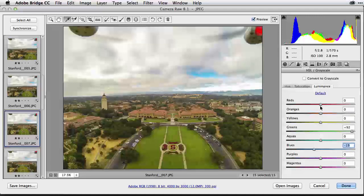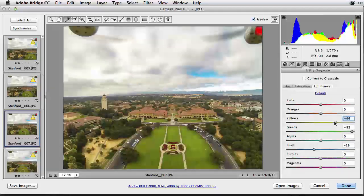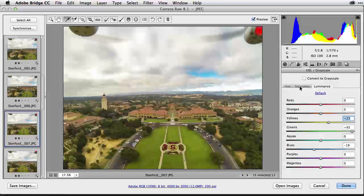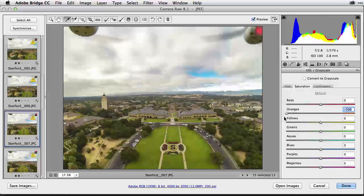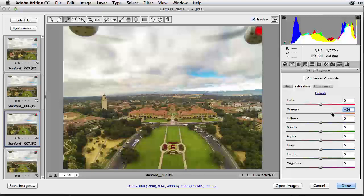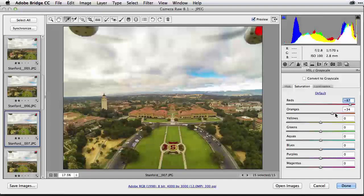I can also adjust the yellows a bit darker or lighter. Not only can you adjust the luminance, you can also adjust the saturation. Under the Saturation tab, I want to make the tiles on the roof a little bit brighter by sliding the orange to the right. This targeted capability of highlighting those areas is fantastic. The reds on the Stanford logo look a little dull, so I select the red slider and move it to the right to bring out the brightness of the flowers in the foreground.